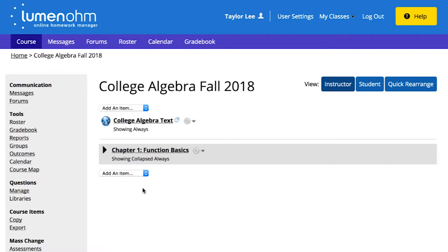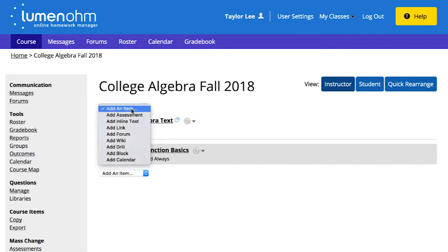Let's start at the top of your course homepage. Just below the name of your course, you'll see a drop-down menu for Add an Item. Use this drop-down to select the type of content you want to add.